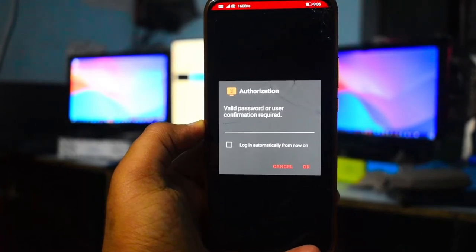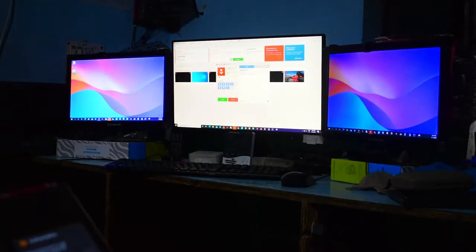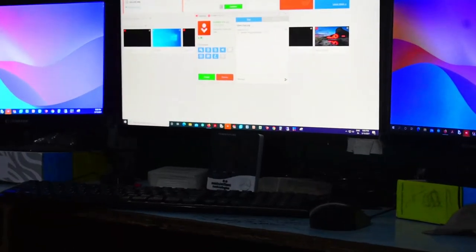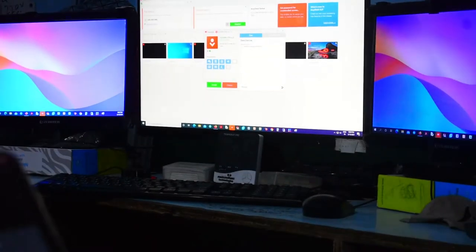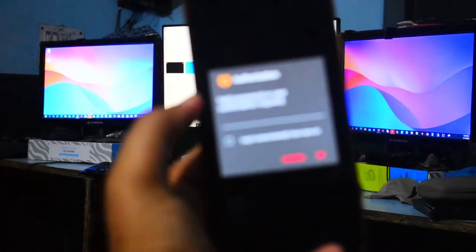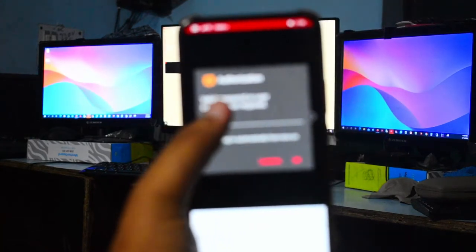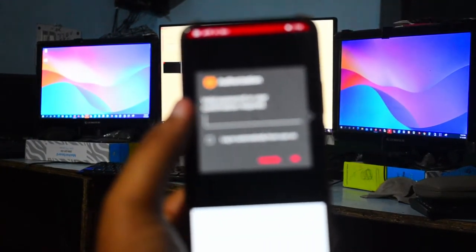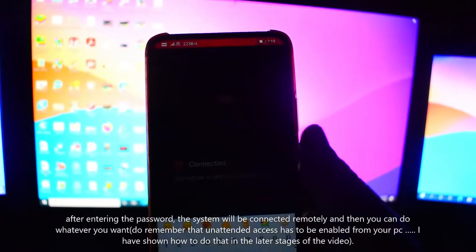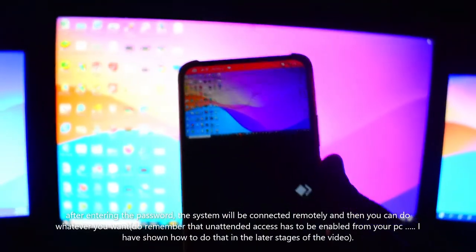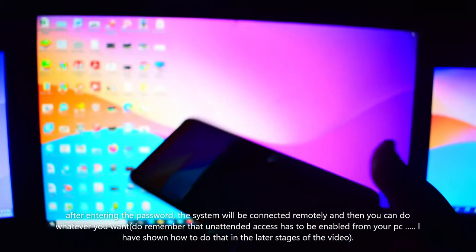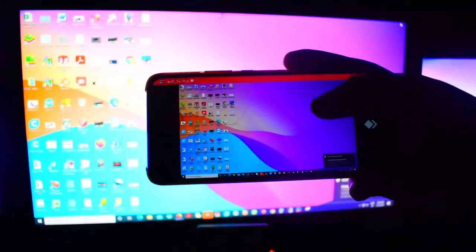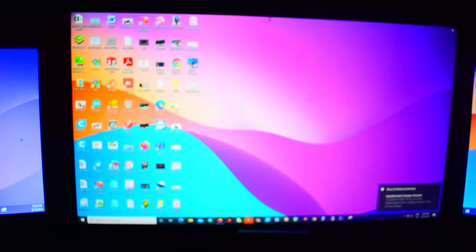On the main screen, a pop-up window appears asking whether to give access. Enter your password and click okay. Now you can see on the phone screen that the system is connected - the same desktop screen is displayed.